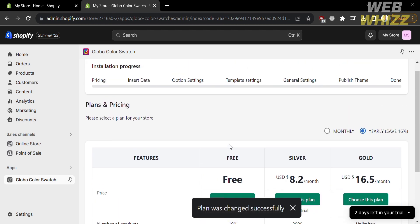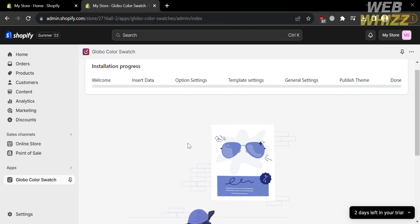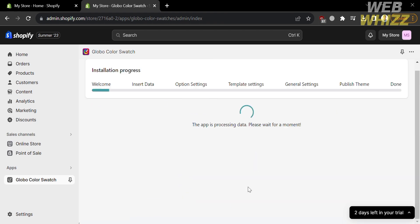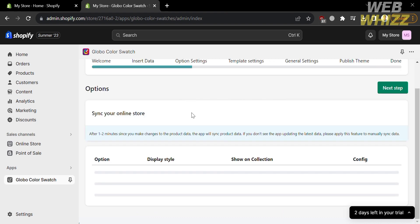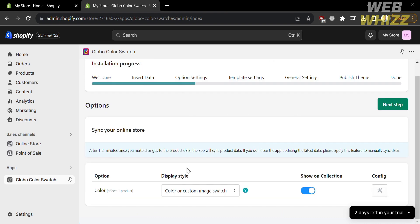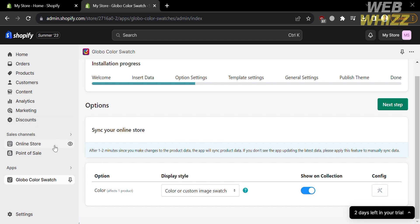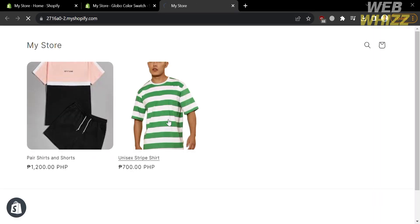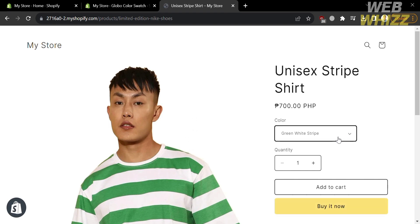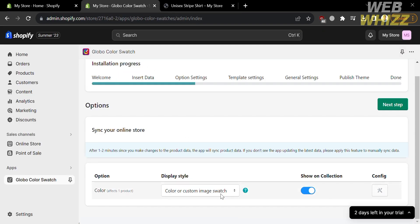You will be directed to the plans and pricing page. Just choose the free plan by clicking the button there. Then scroll down and click the Let's Start button. After that, you will be directed to the next stage, which is the option settings. Below here it will show you the options including the color and the display style of your custom image. If you want to check this display style, go to Online Store on the left side panel and click the eye icon to view your online store.